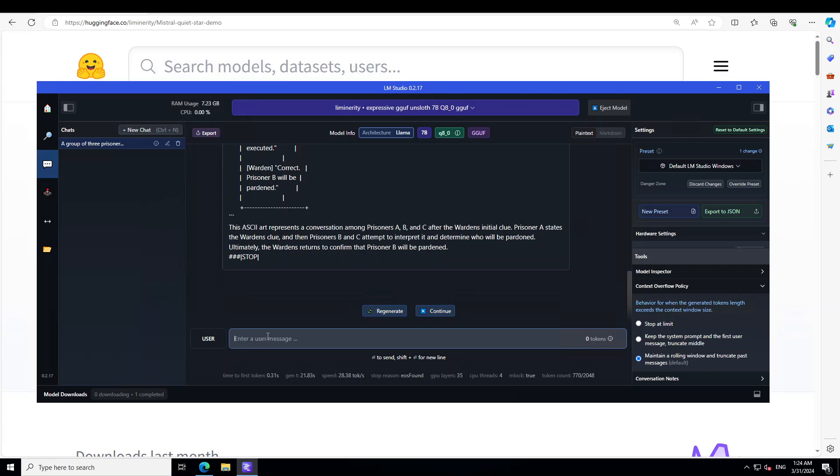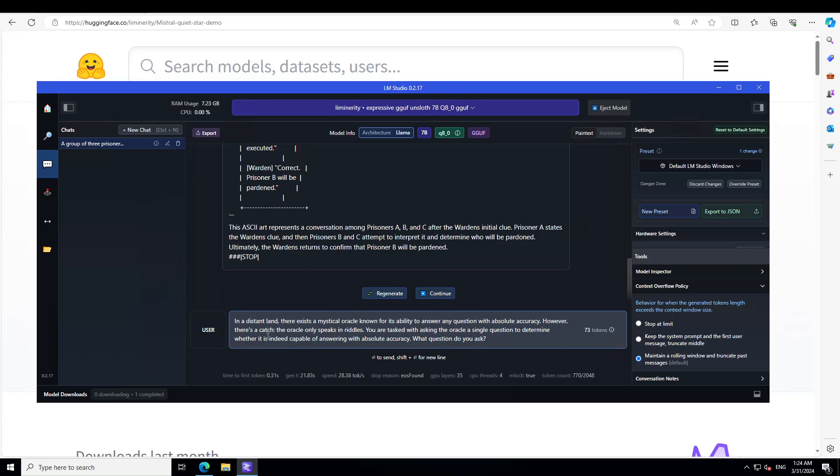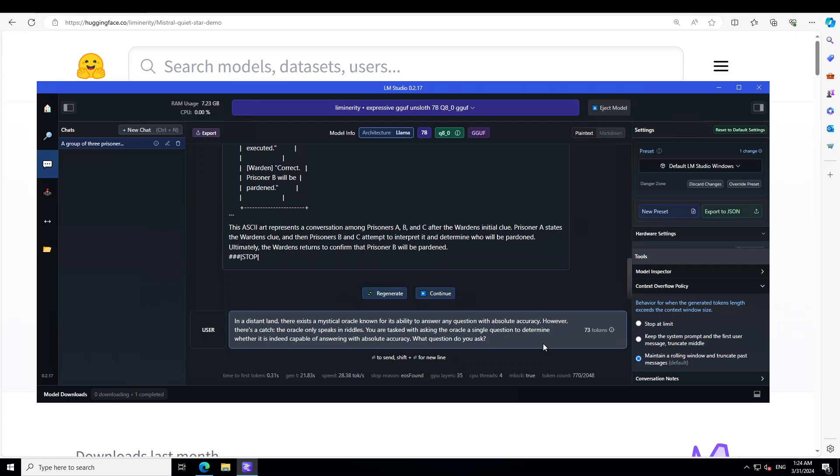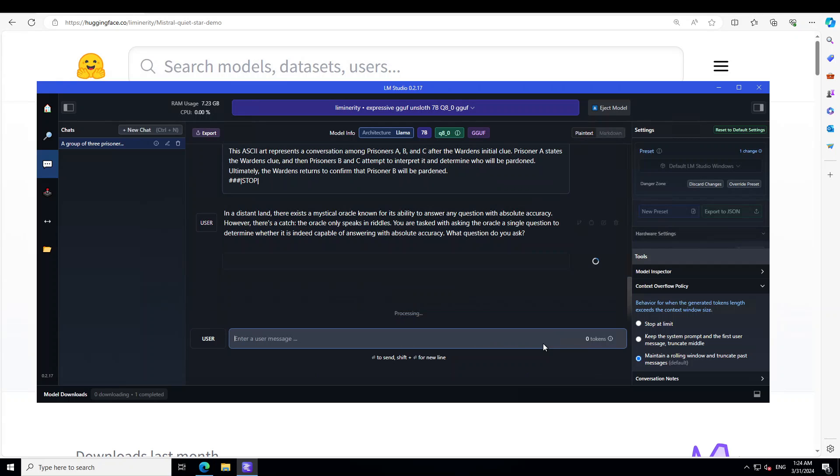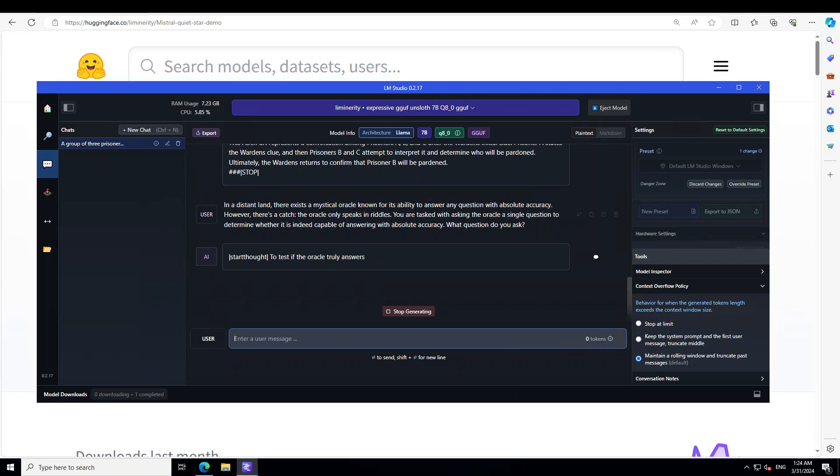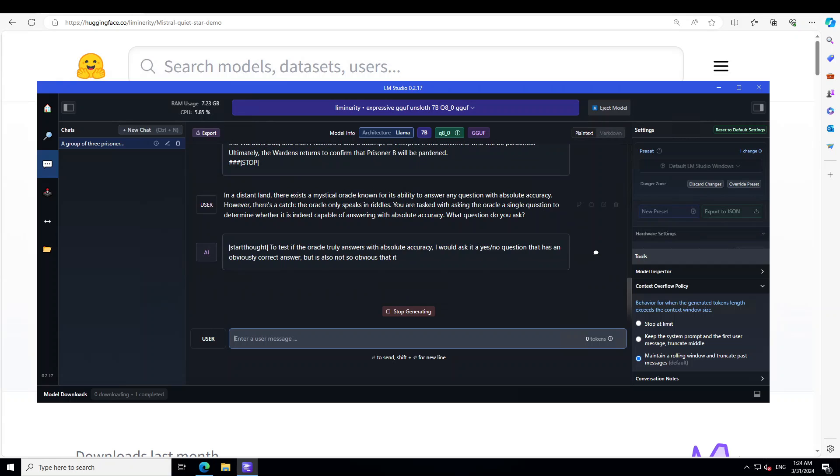Now let's ask it another reasoning question. I'm asking it: In a distant land there exists a mystical oracle known for its ability to answer any question with absolute accuracy. However, there's a catch—the oracle only speaks in riddles. You are tasked with asking the oracle a single question to determine whether it is indeed capable of answering with absolute accuracy. What question do you ask? Let's wait for it to come back with the answer.